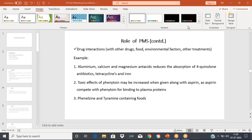Good morning, all of you. We were discussing the different phases of clinical trials. We finished Phase 1, Phase 2, and Phase 3. In all the phases of clinical trial, what you need to focus on is the objectives of each phase, who are the participants in each phase, and the number of participants and duration of the phases.